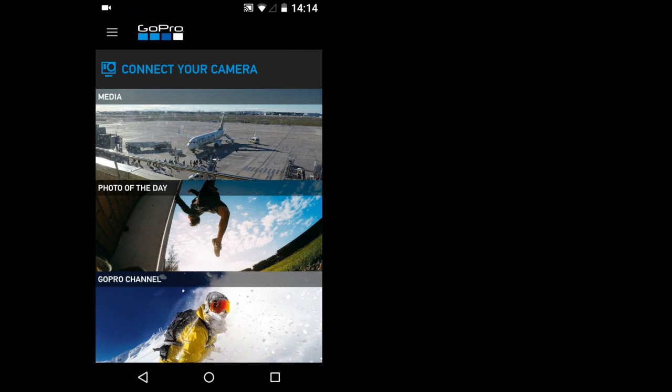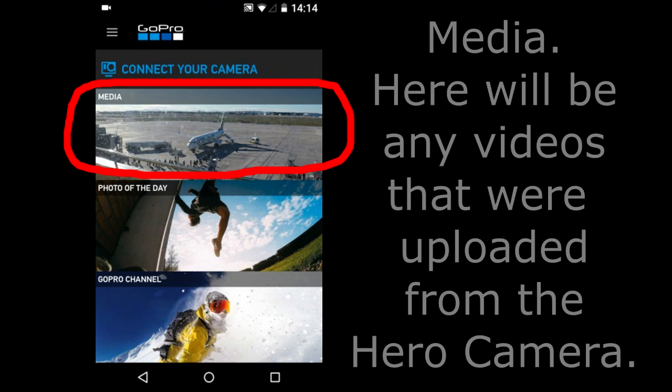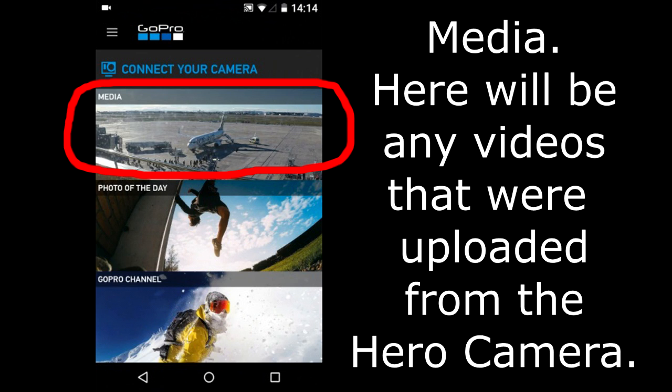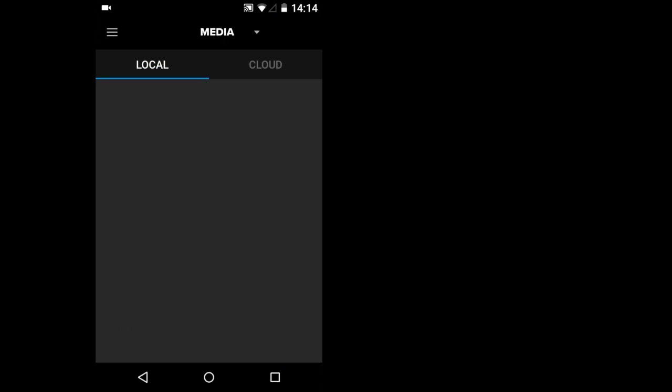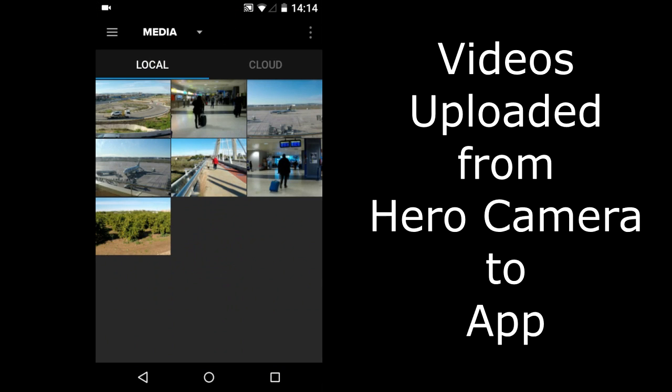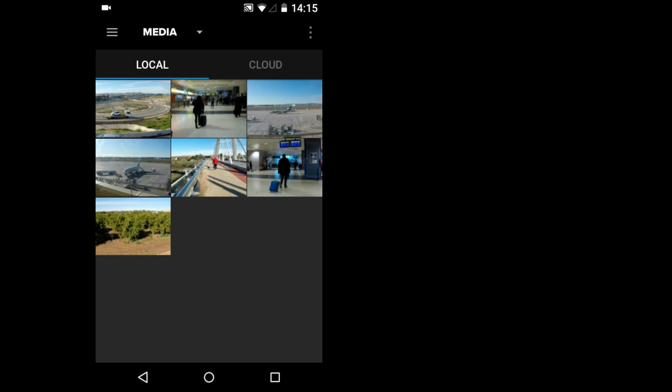This is the beginning of the Capture App. In Media are photos and videos that you have previously uploaded from the Hero Camera to your smartphone using this App. If this is your first time using this App, none of your photos or videos will be here. I will tap on the Media area and here are some of my photos and videos that I had previously uploaded. I will go back.